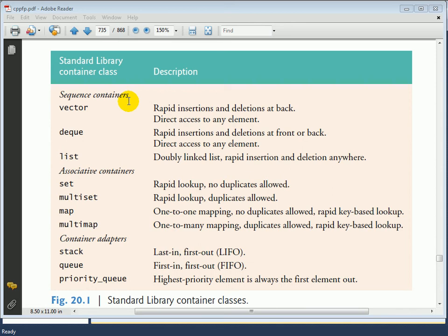We have the associative containers: set and multiset, map and multimap. Sets and multisets allow you to manipulate sets of information. The key difference between them is that in a set you can have only unique values, whereas in a multiset you can have duplicates.